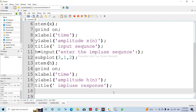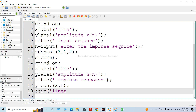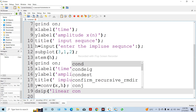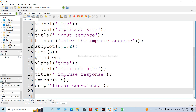Next, directly take the convolution using the convolution function — let's perform the convolution of both sequences. What are the sequences? We start the convolution, directly convolve them, and display the output.